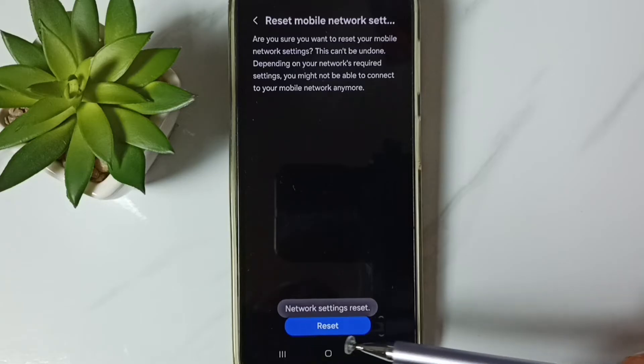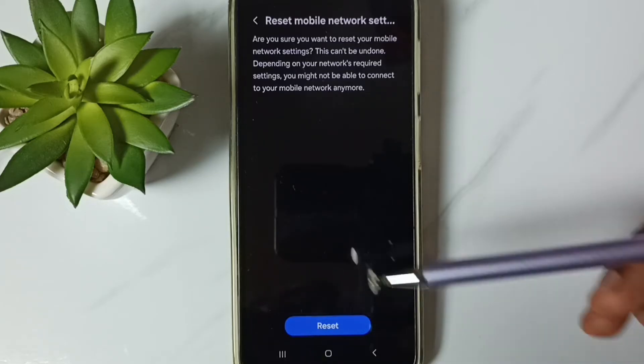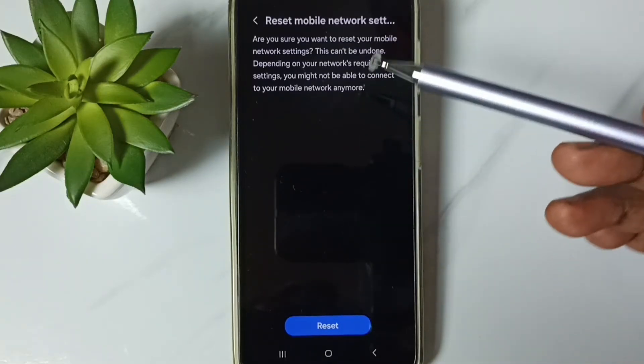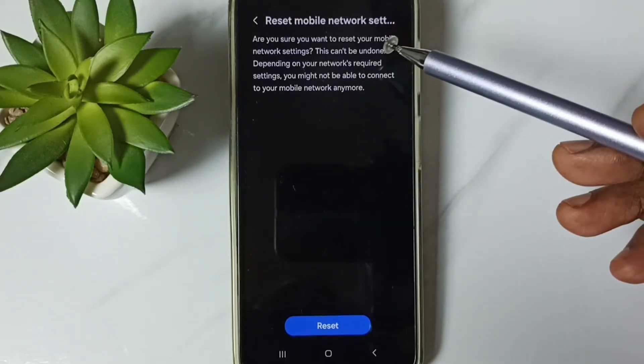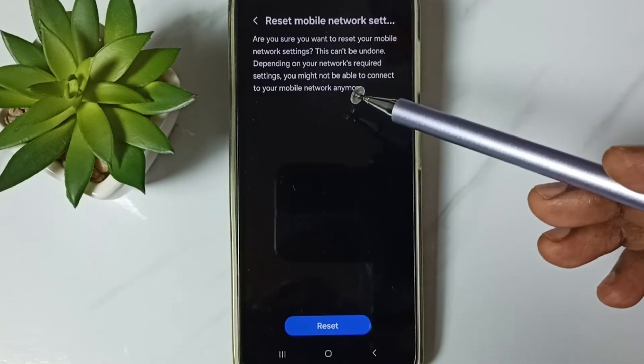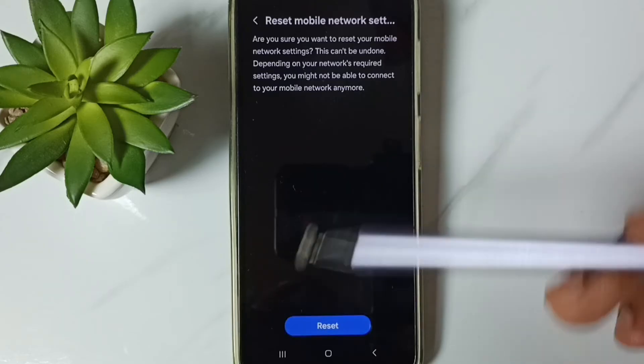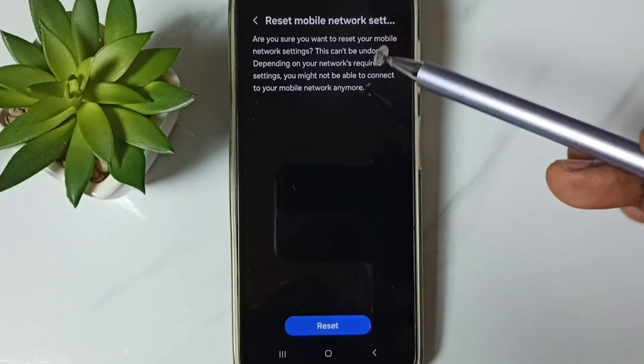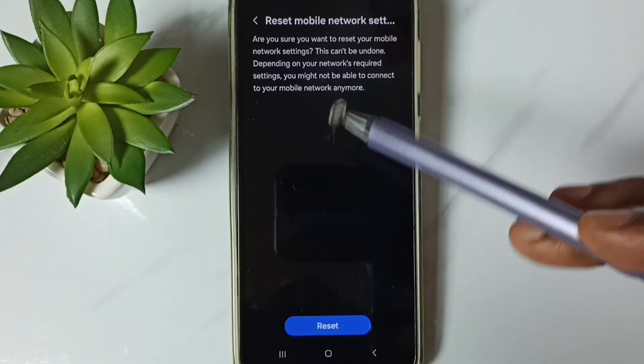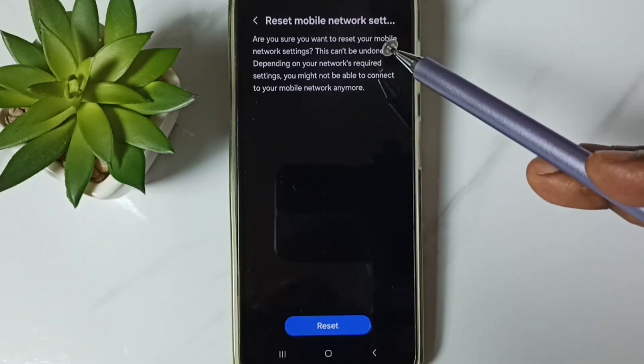See the message network settings reset. This reset operation is safe. It will not delete any data from your phone. It just resets only the network settings.